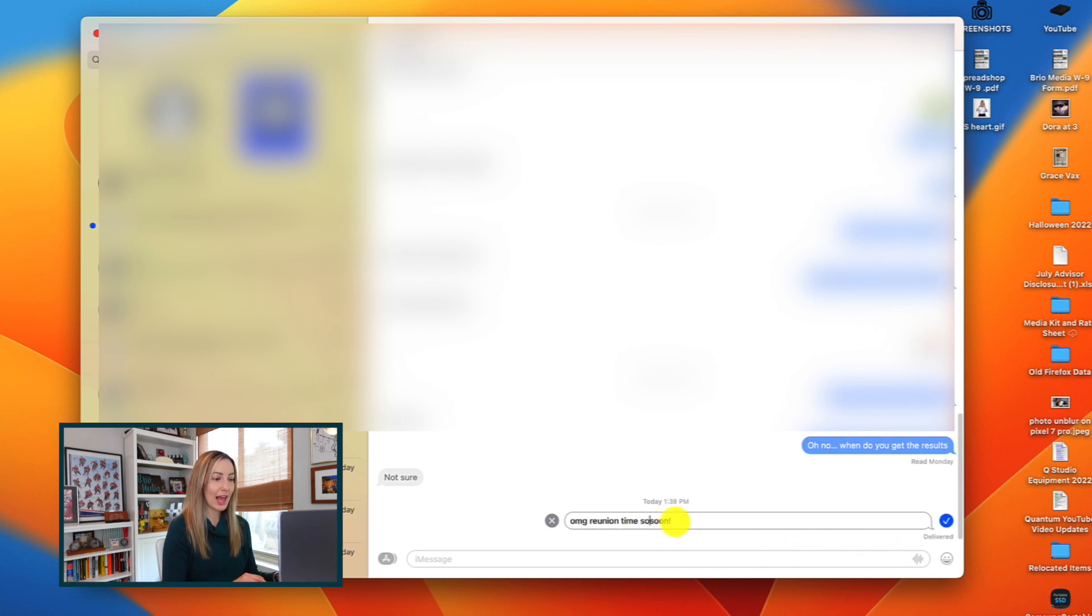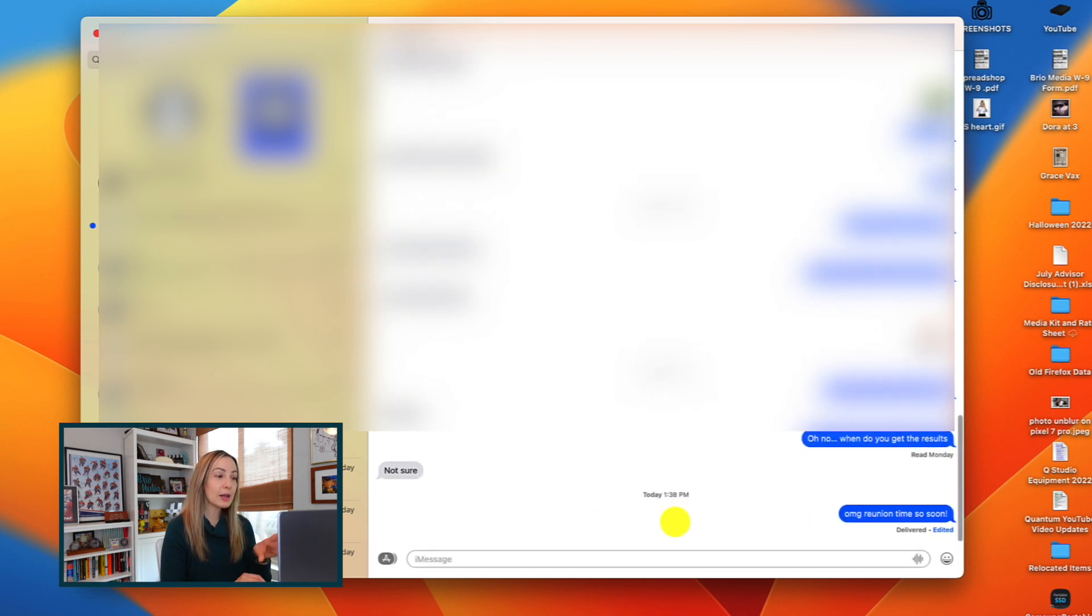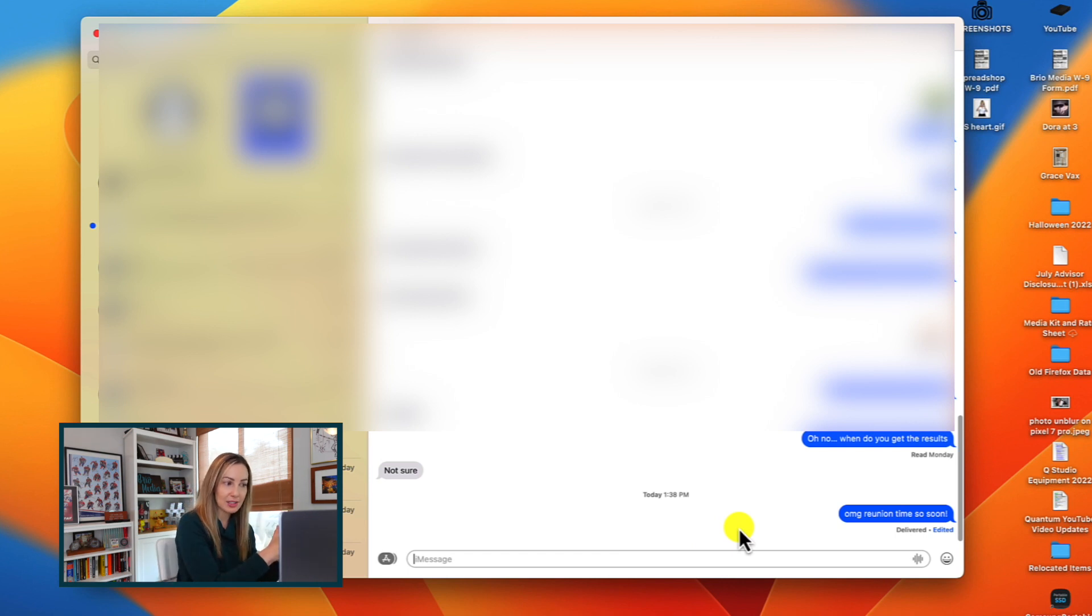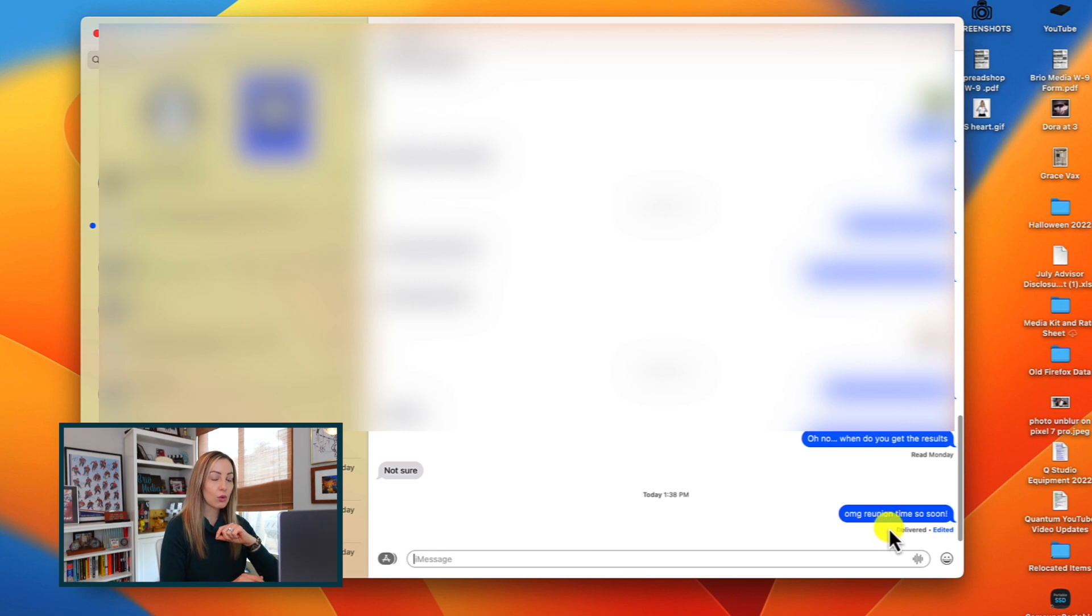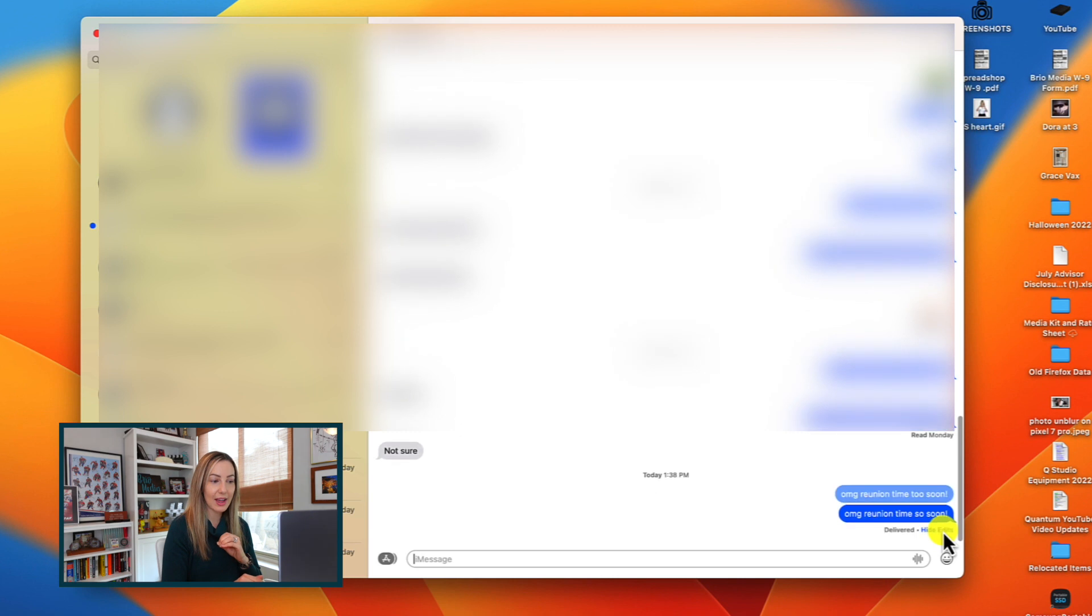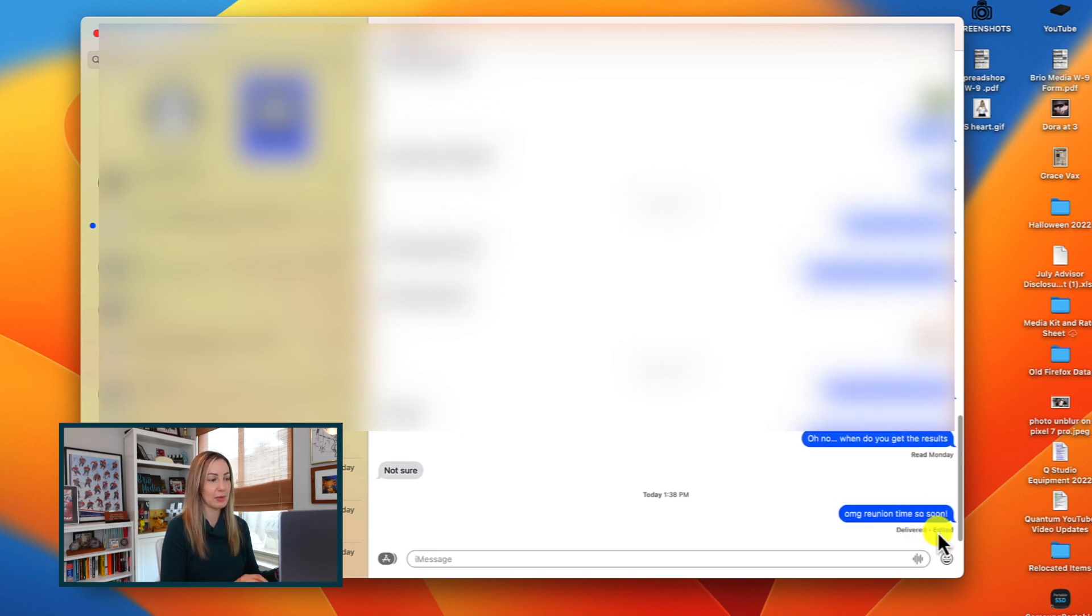And voila, the message has been edited. You can edit a message I believe up to 5 times within the first 15 minutes of it being sent. And your message will be marked as edited. So those in the chat will know that you've edited the message. You can actually click where it says edited and you're going to see that complete revision history of the message.